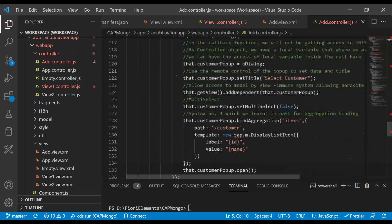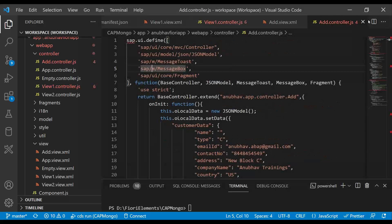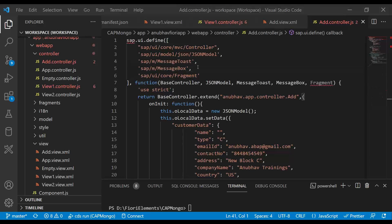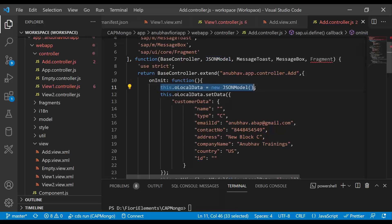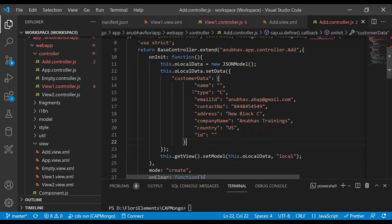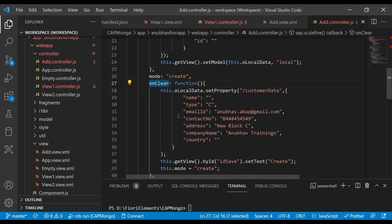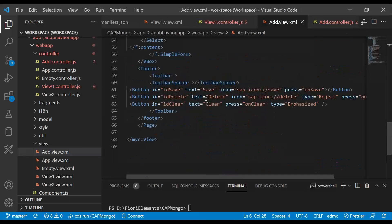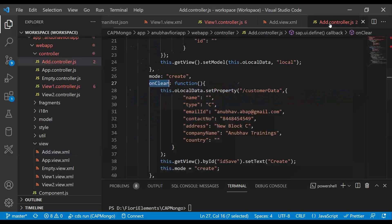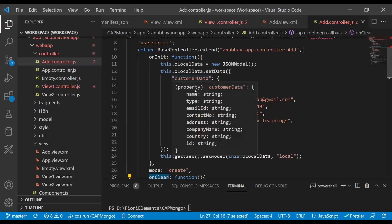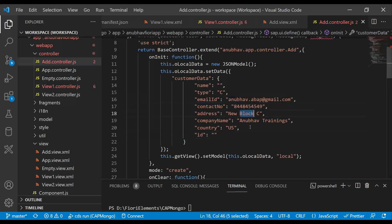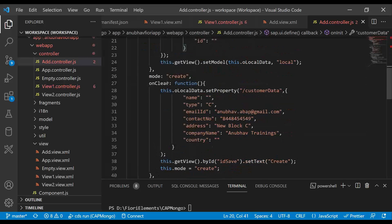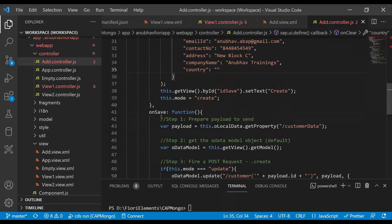So now as a next step, we will test this application. But before that, let me take you through the source code. So first we are doing an initialization here with a local JSON model and then we are setting the data to this local JSON model. Next step is we are having an implementation for clear button. The clear button is going to clear up all the data. So this local JSON model is bound as a two way binding to the view. And we are also defaulting couple of properties out of the box.